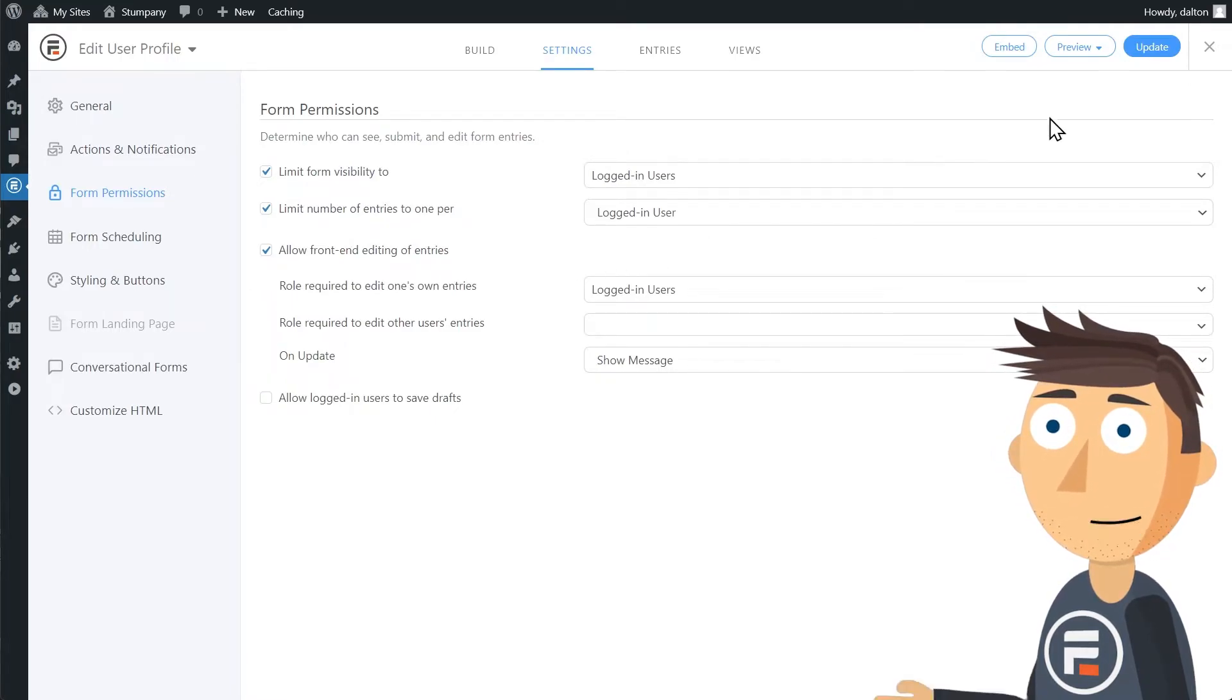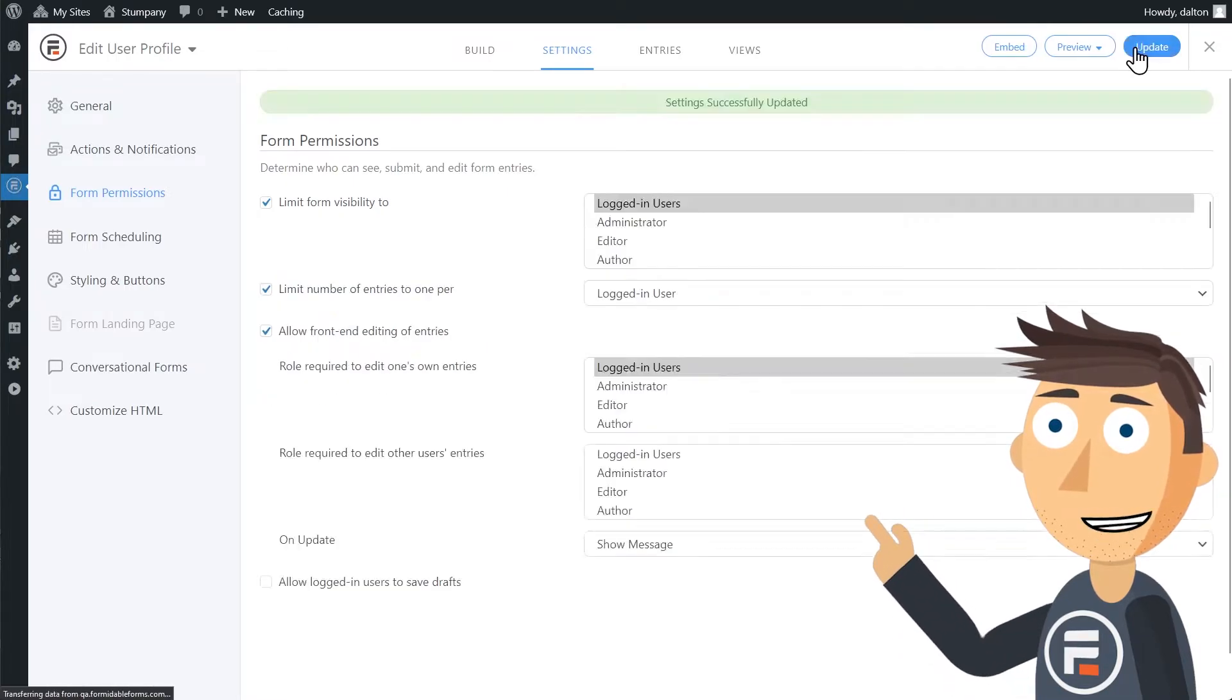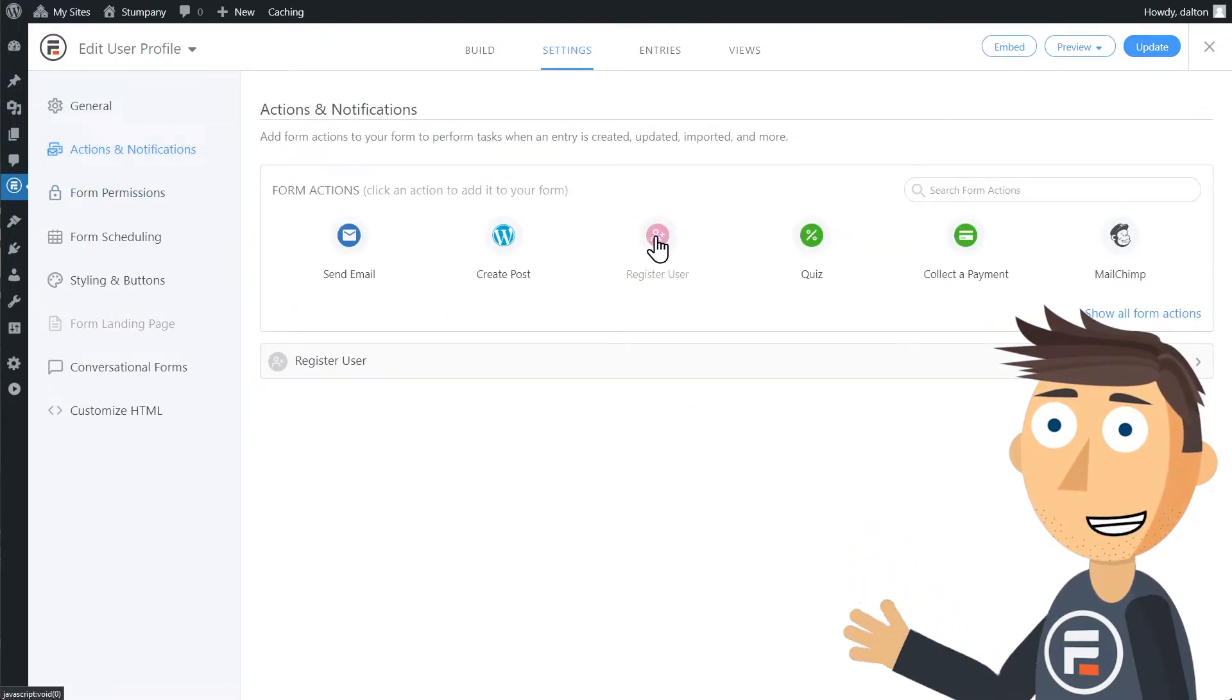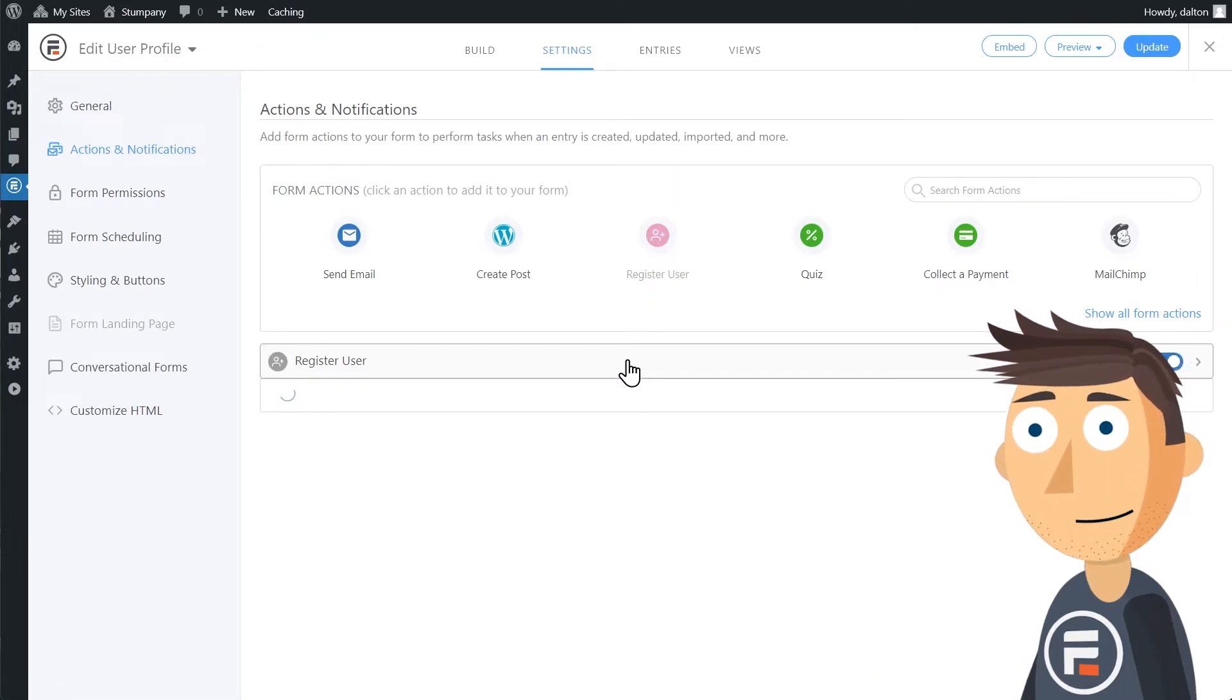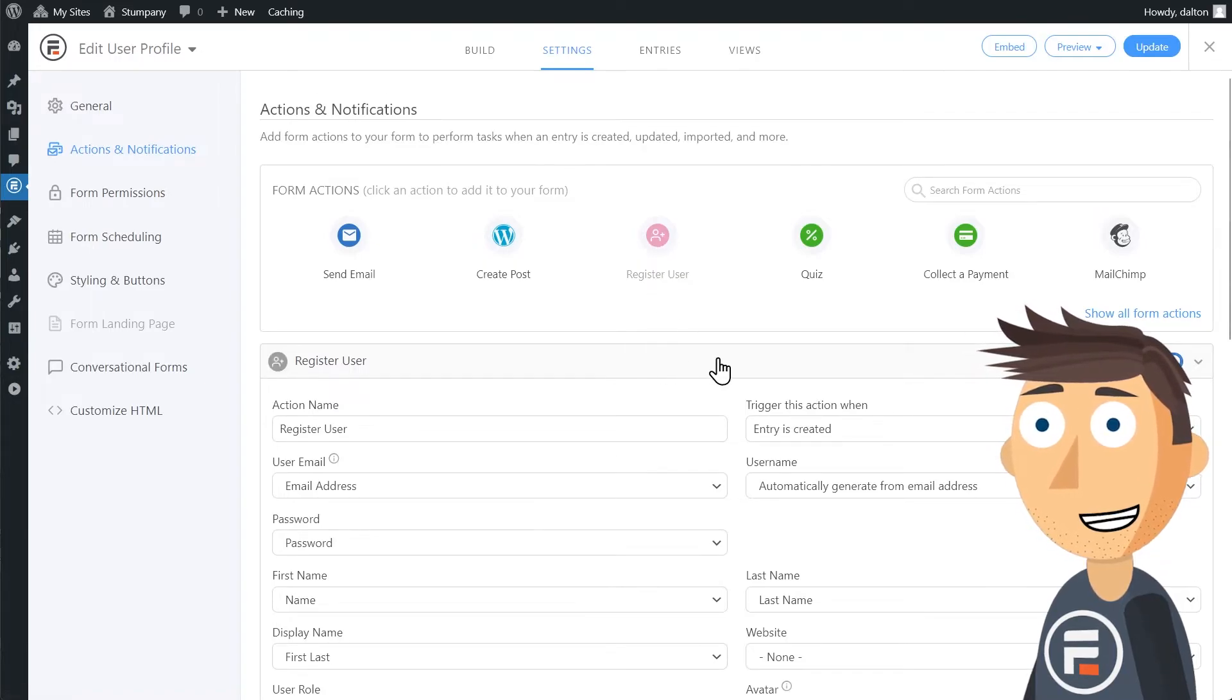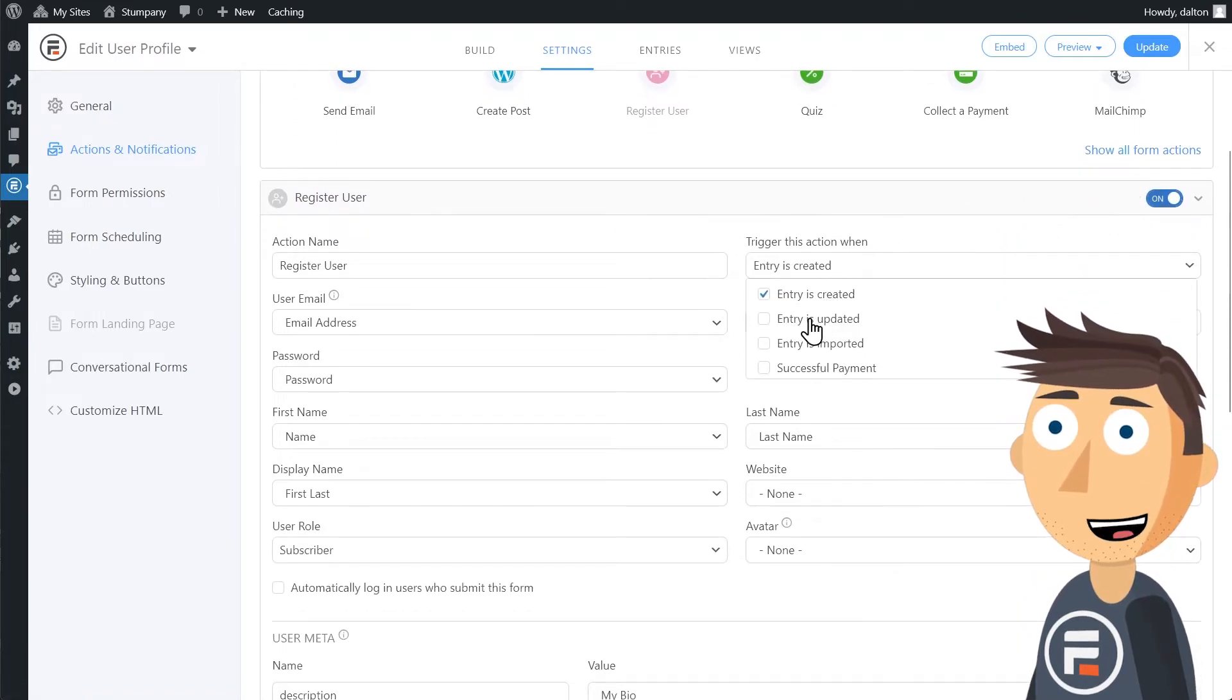Click update, and then let's go to actions and notifications. If you use the template, it'll already be here, but if not, just choose register user. We want to trigger this action when an entry is created and when an entry is updated.